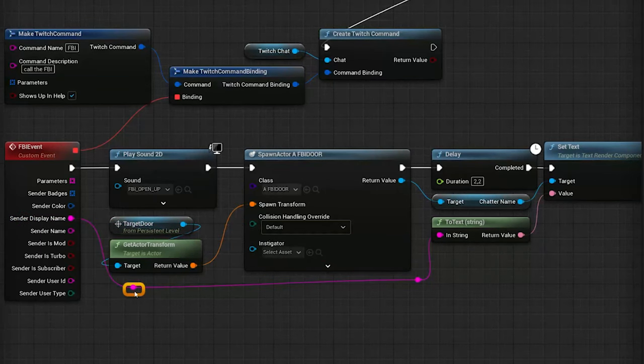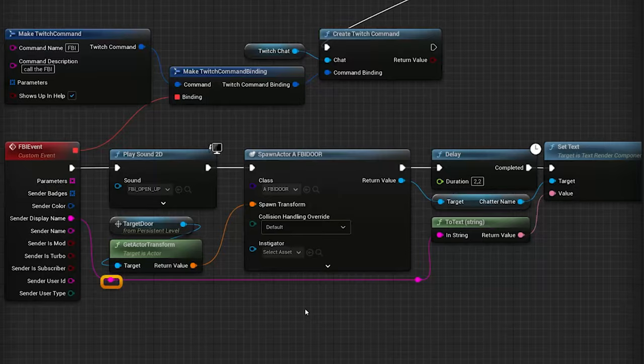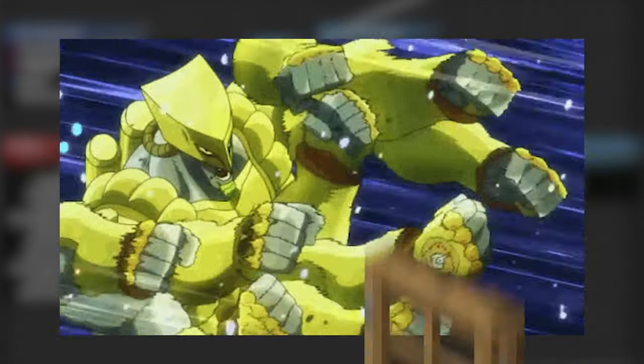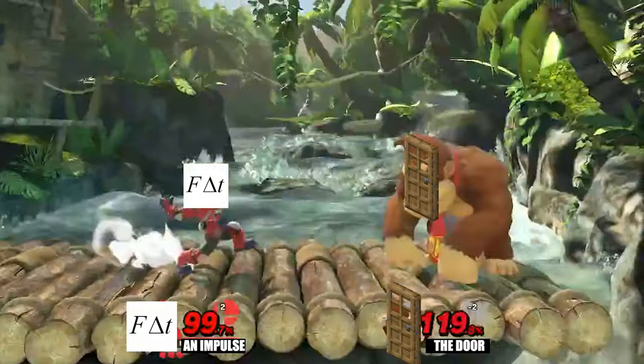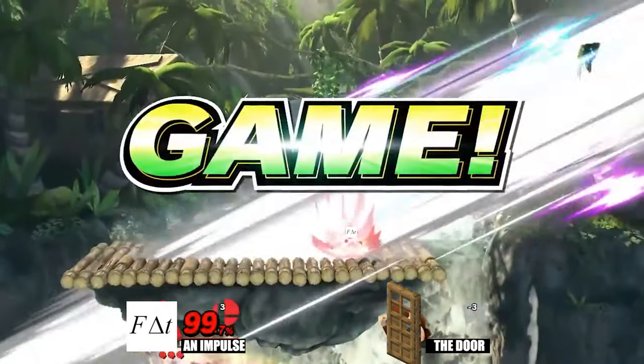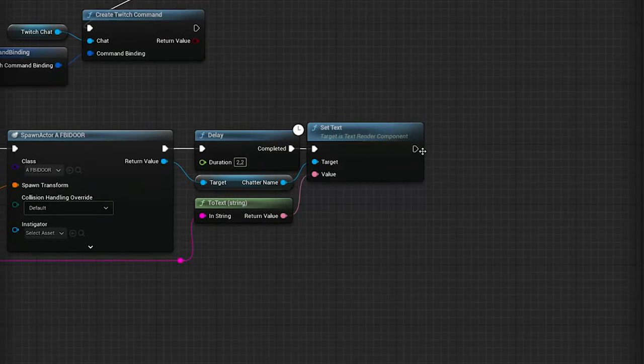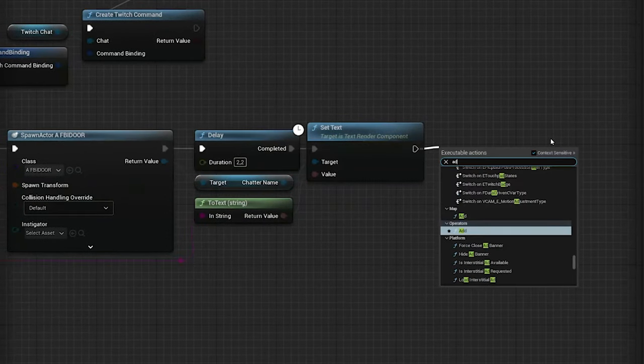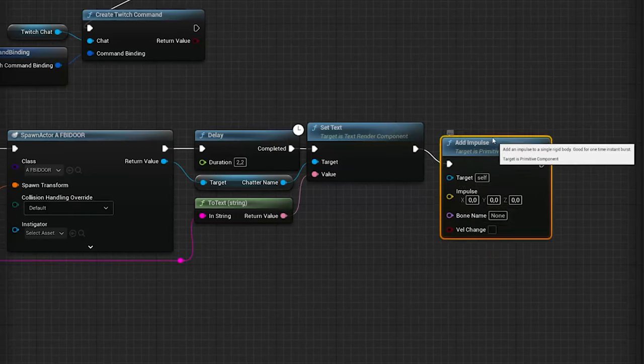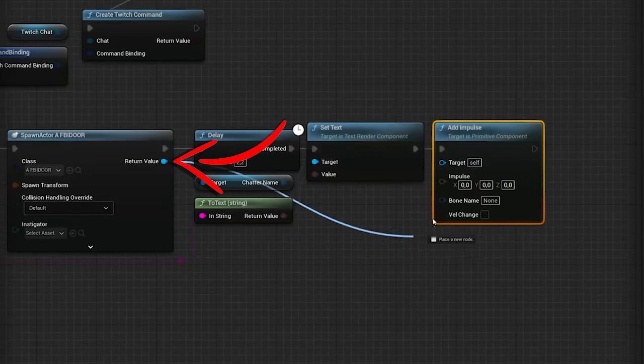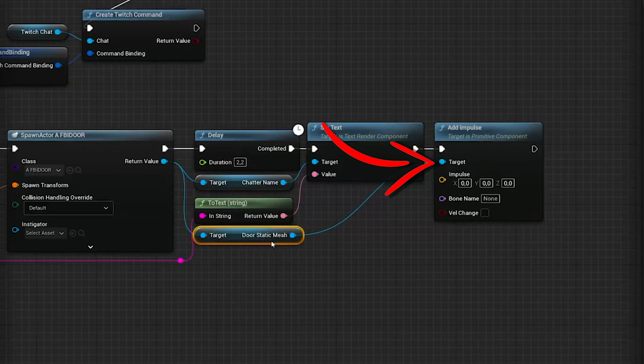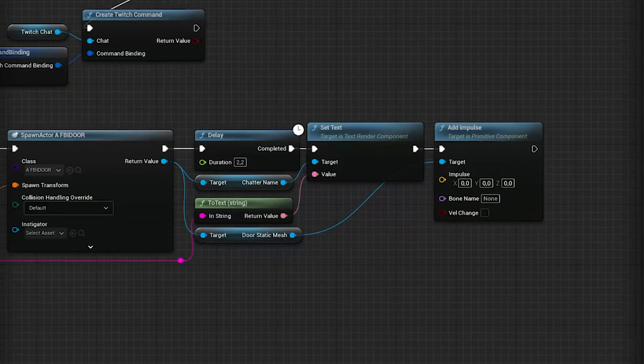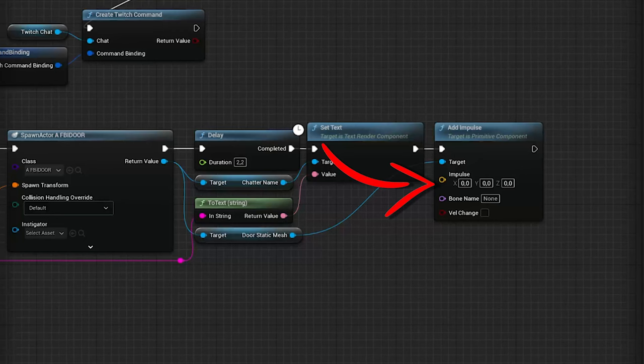Now it's time to add the impulse to the door so it flies into your scene. For this, let's get an Add Impulse node, and the target should be the Static Mesh component of your door actor. So drag out from the return value of the Spawn Actor node into the target value, and it should create a link for you containing the component.